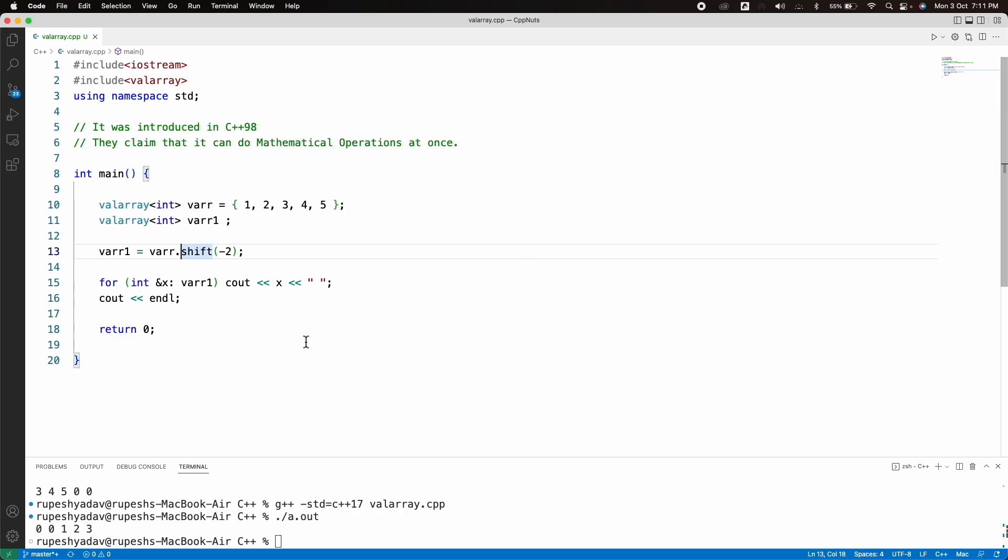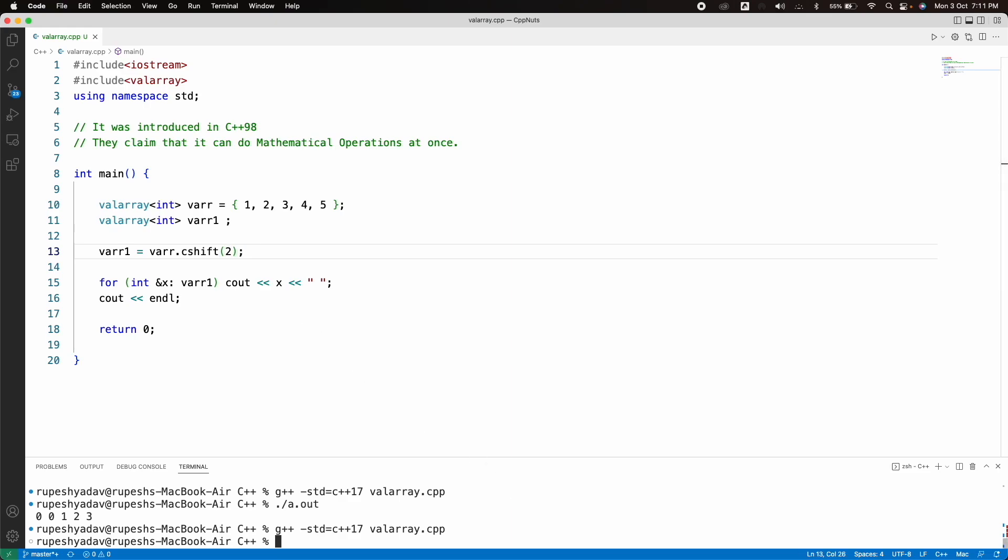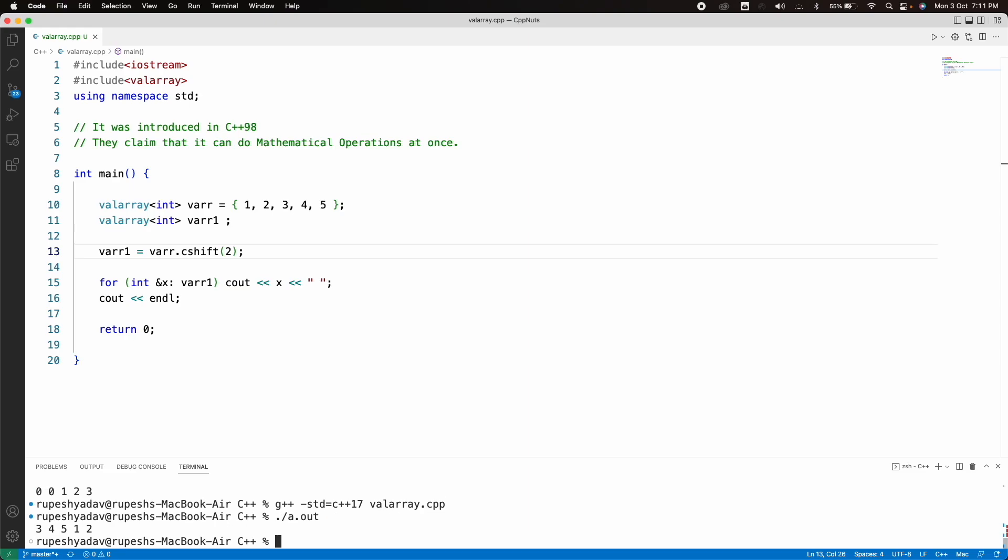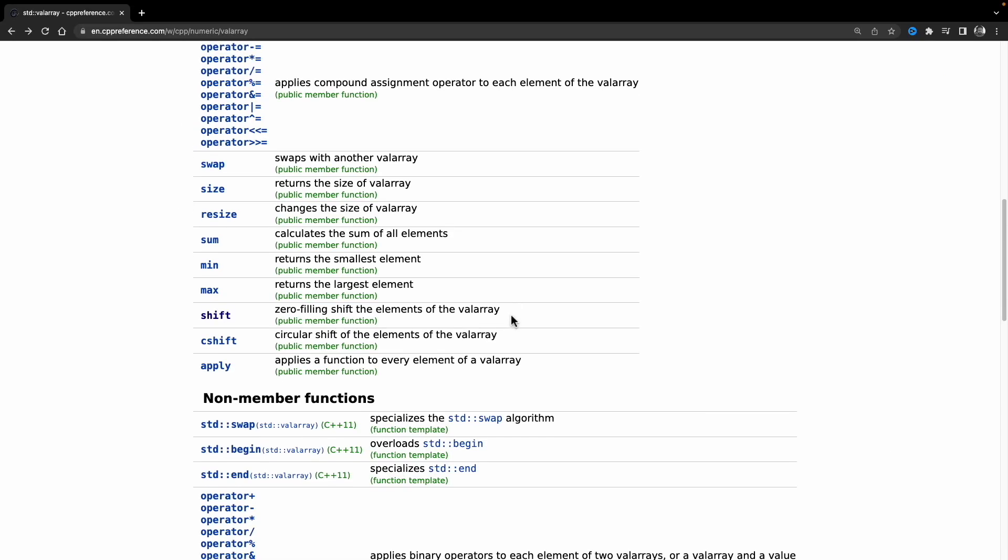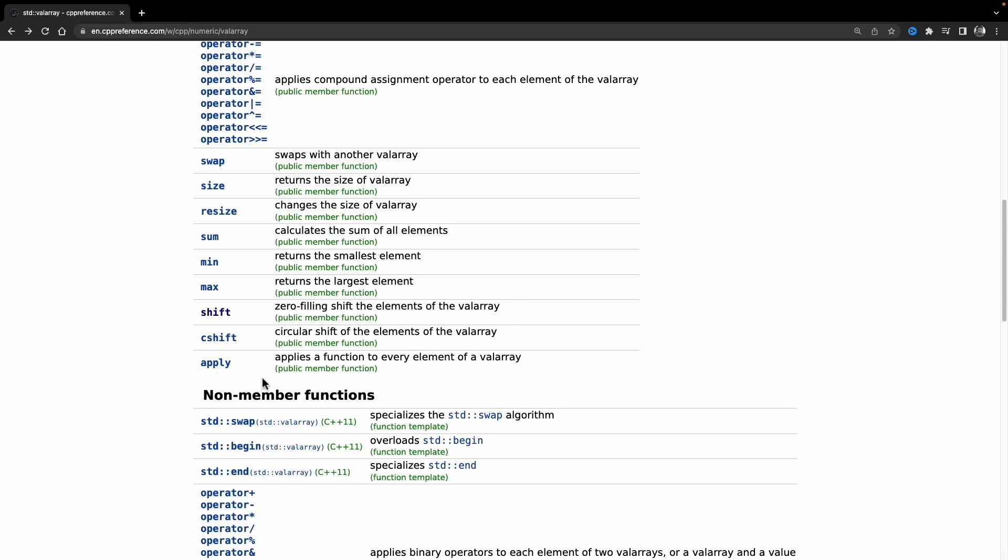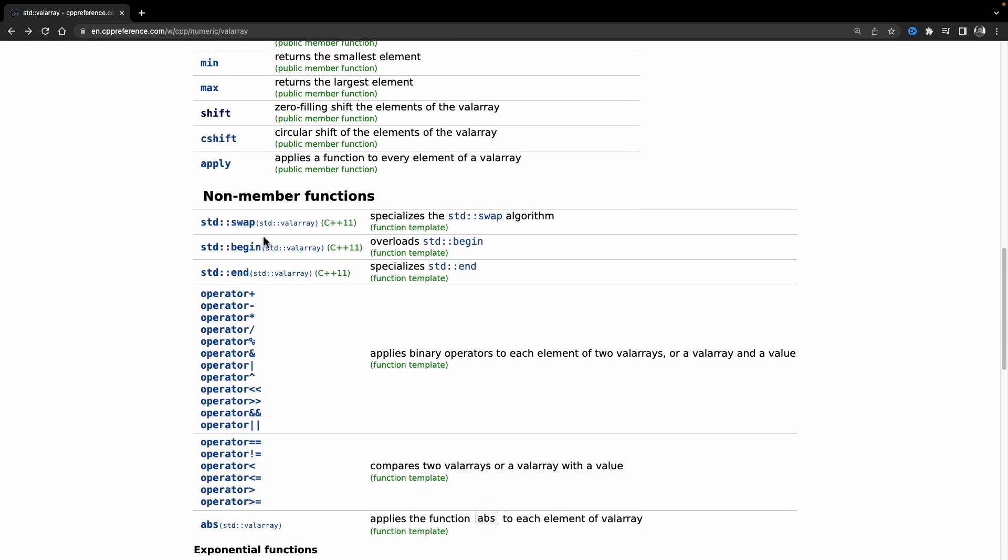So similarly, there is a circular shift, C shift. If you do that and say two, see, it will circular two times. So see, now 1, 2 is in the back. So this is like circular. So like this, you have this apply here.